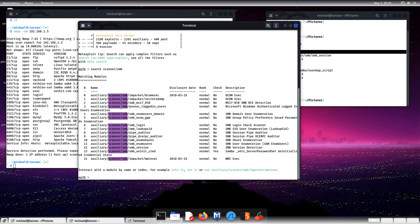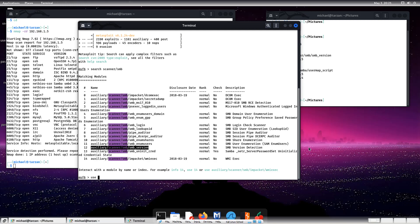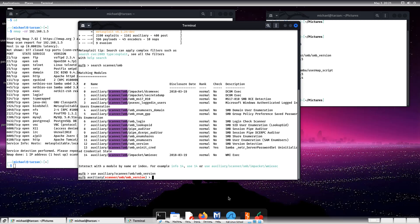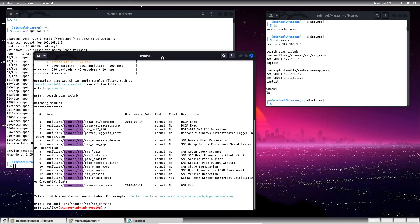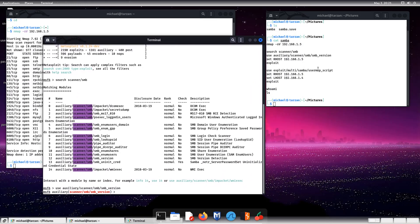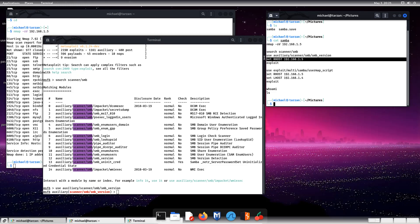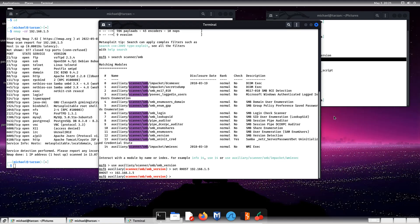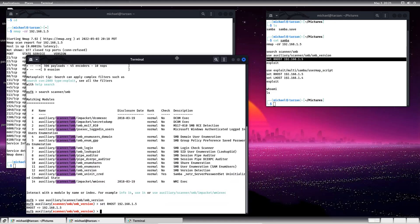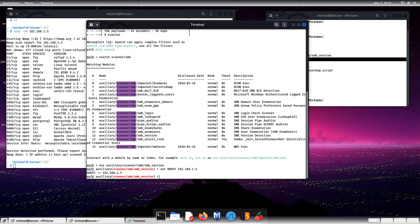So we have all of these scanners that we can use, but the one that we want to use is the Auxiliary Scanner SMB version. As you can see, SMB version detection. So let's go paste that into there and pop that into there. So we want to set the R host, which is the remote host, which is the IP address of our Metasploitable Linux. Once we've set that module into play, we can either type run or exploit.